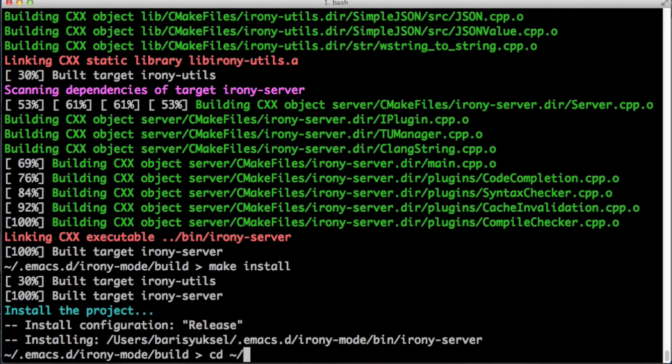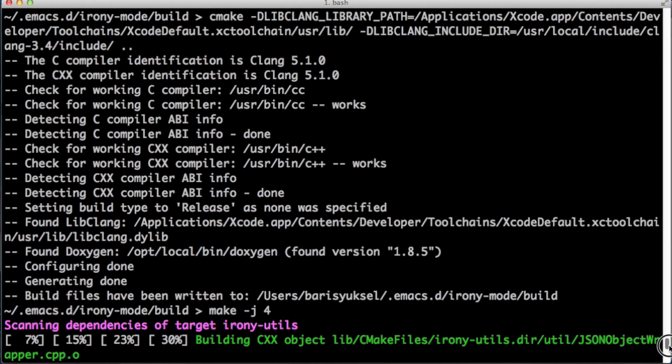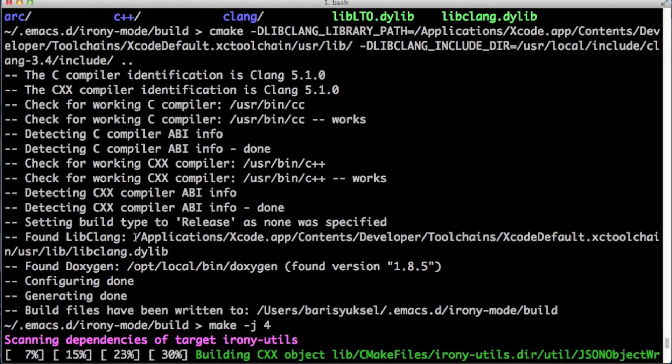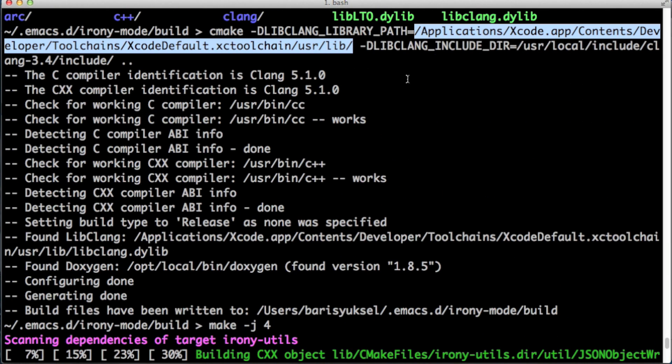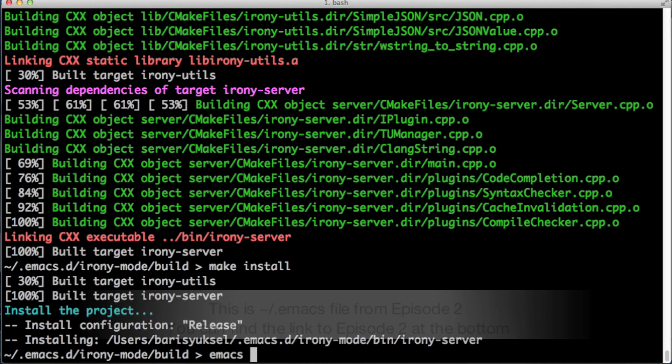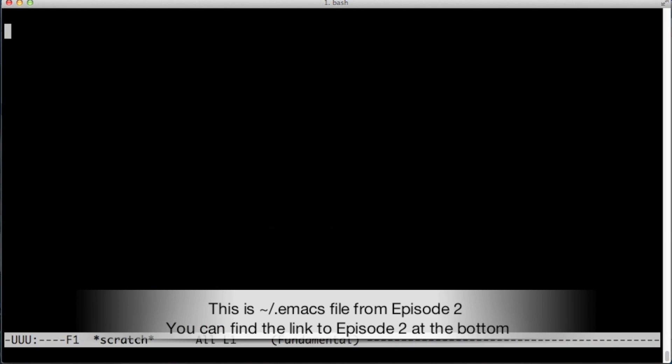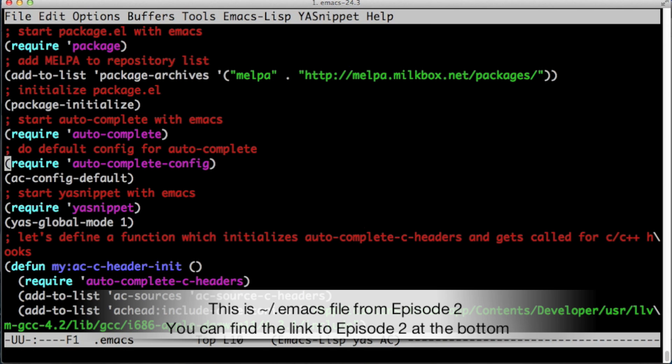Now we're done with all sorts of downloading and installing. We can go to Emacs and set up Irony mode. Before we go we need to copy this library location, this path to the dynamic library.